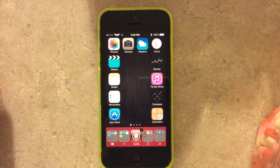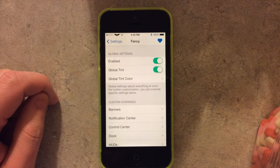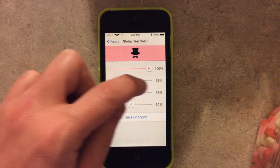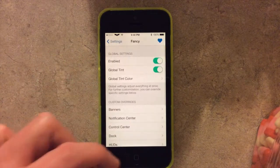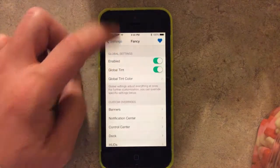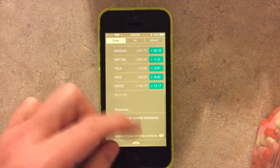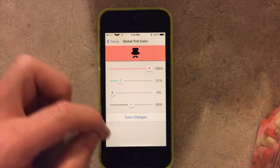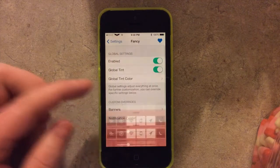In the tweak settings you can see enable and disable options, and global tint set or not set. I can go in and adjust the global tint to yellow, hit save changes, and instantly — no respring required — everything changes to that new yellow color. I can switch it to an orange-ish color, hit save changes, and it'll update.